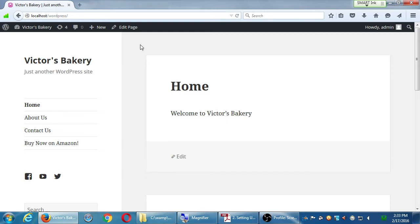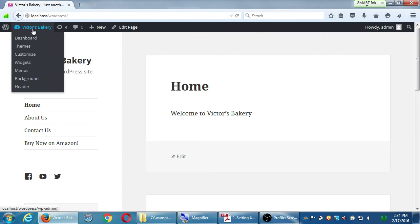Save it and visit site. My home page no longer has the 'Hello World' blog post — it now shows what we created: 'Welcome to the Bakery.' All my blog posts have been moved to the Blog page. However, the Blog page is not part of my menu, so I have to go back and edit the menu to add the Blog placeholder page.